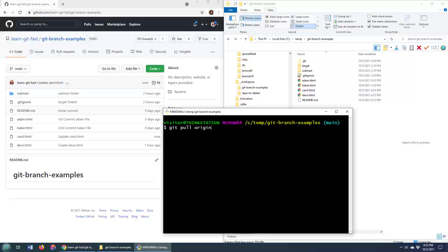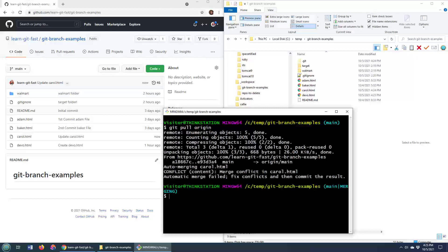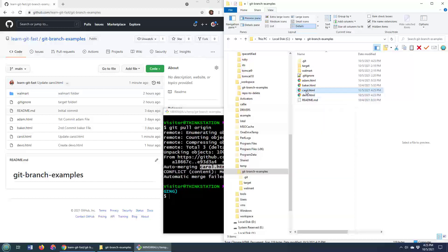And if I do a git pull origin operation, you can see that it says, hey, there are conflicts here. Specifically, there's a conflict with this carol file.